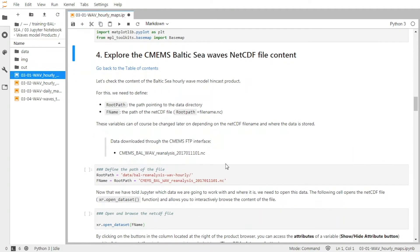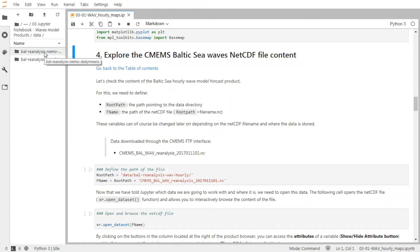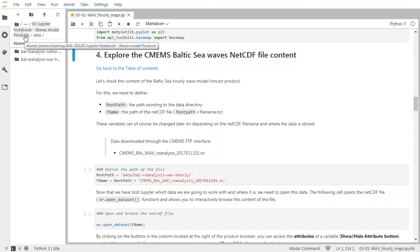So we are going to look at one file, and to do this, we need to define where it is stored. We have downloaded data for this training, and all the data are stored in this folder. You can see there are two different folders — one for the Waves hourly products, and another one for another kind of products that will be used in another notebook.